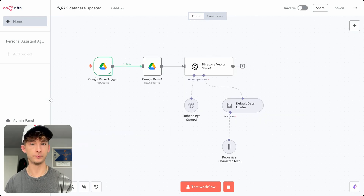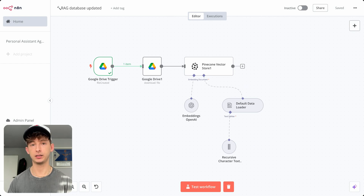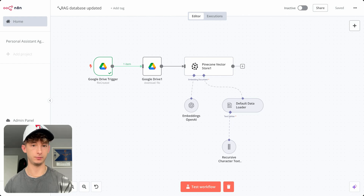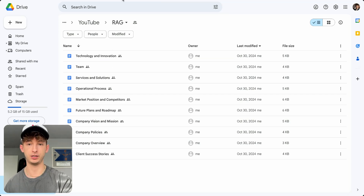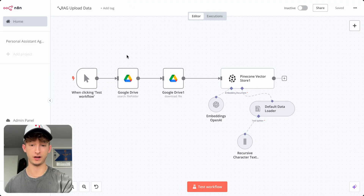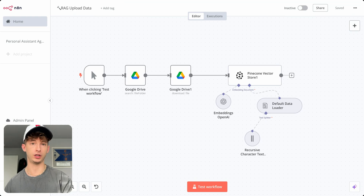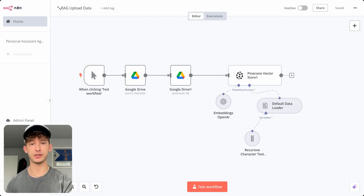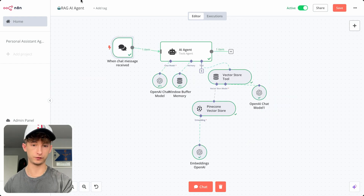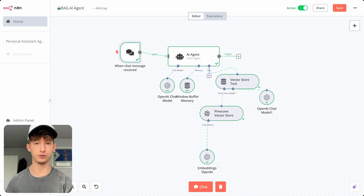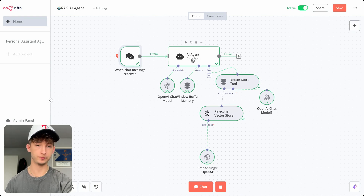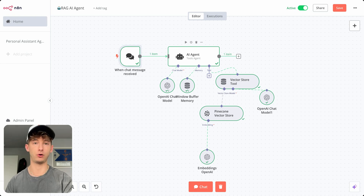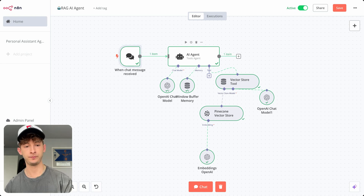Whenever our Google Drive is updated or anything new gets added, it's then going to automatically put that into our vector database. So if we add a new Google Doc or Google Sheet, it will be stored in our Pinecone vector database. That first workflow is just to upload all the files we currently have. Our third workflow is essentially just the AI agent, which is where we'll be able to chat with all our company data — whenever a chat message is received, it connects with the AI agent and Pinecone to pull any data needed for questions and answers.